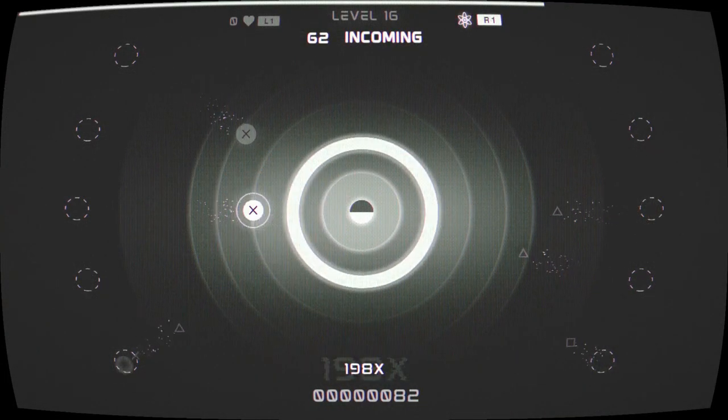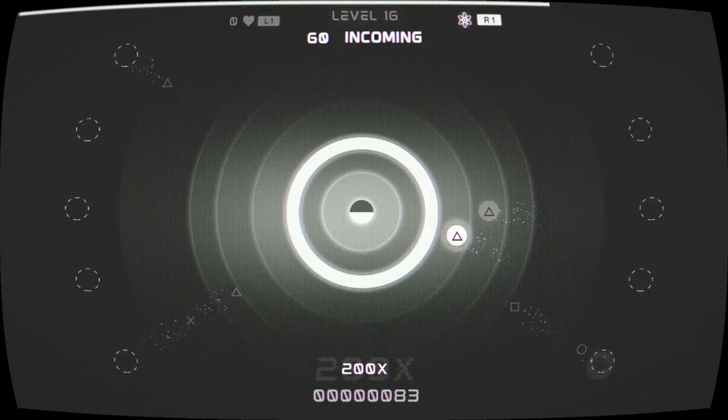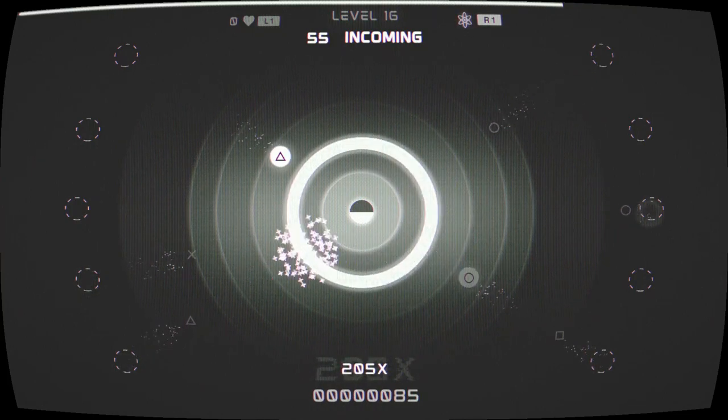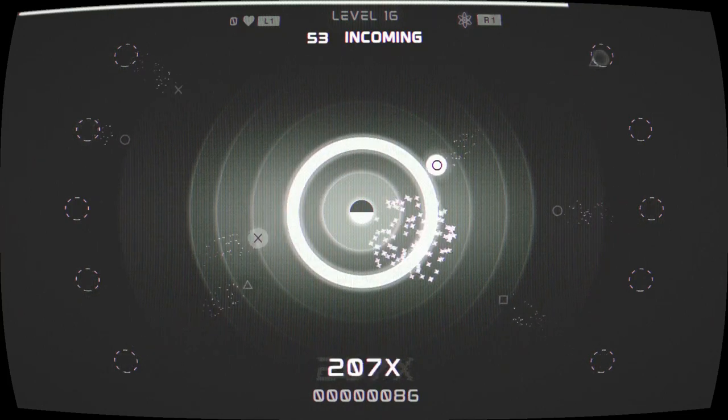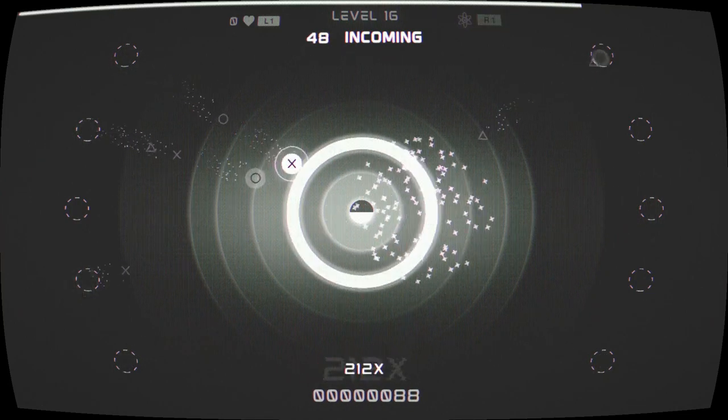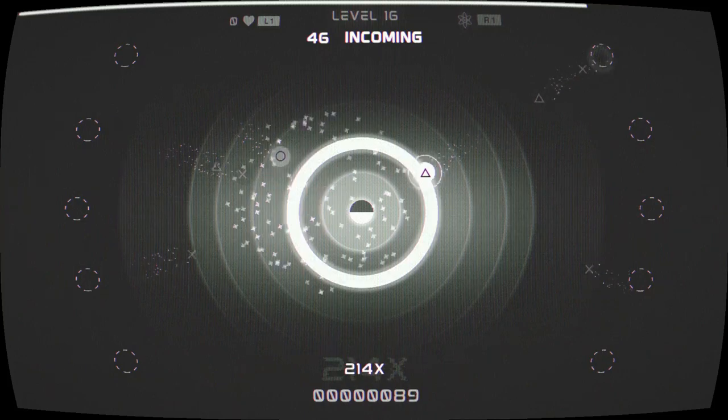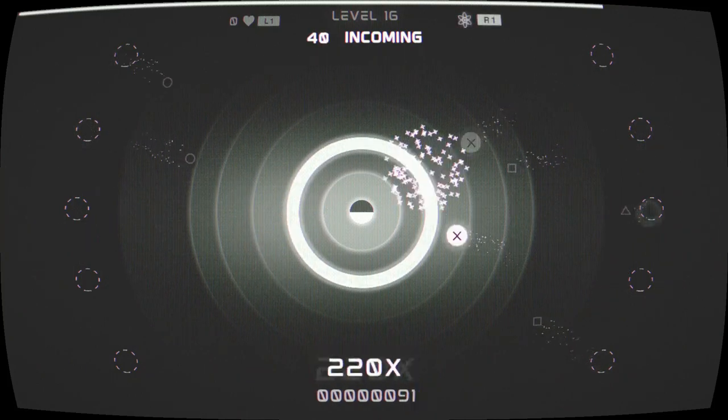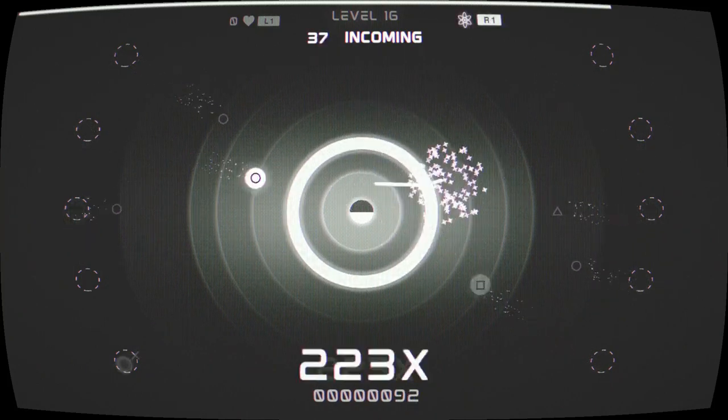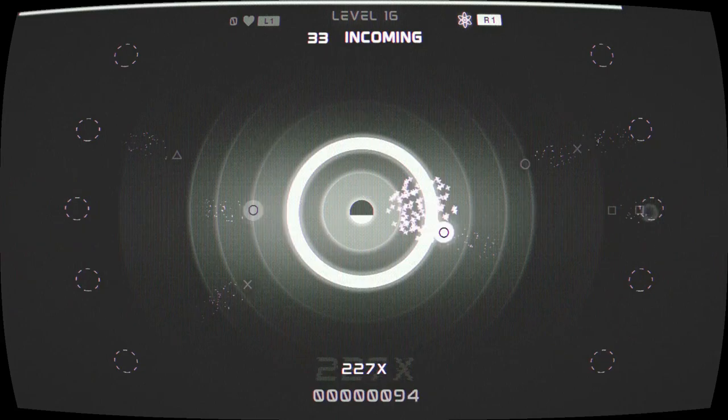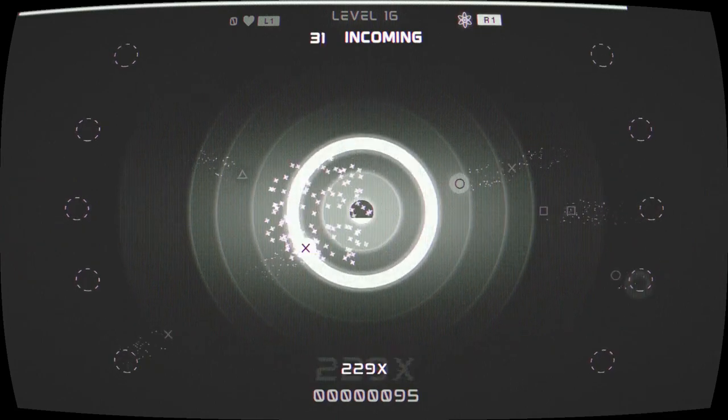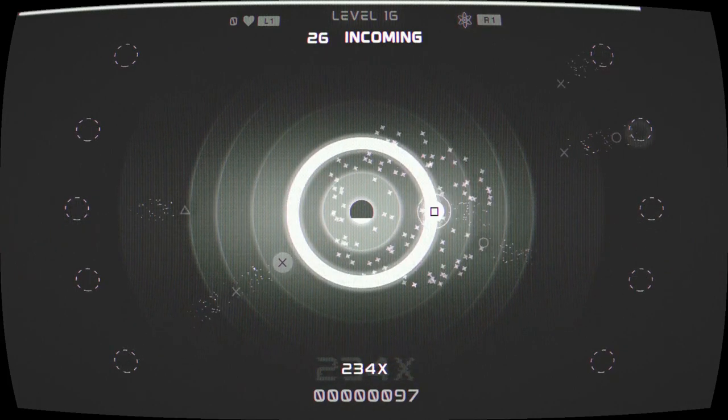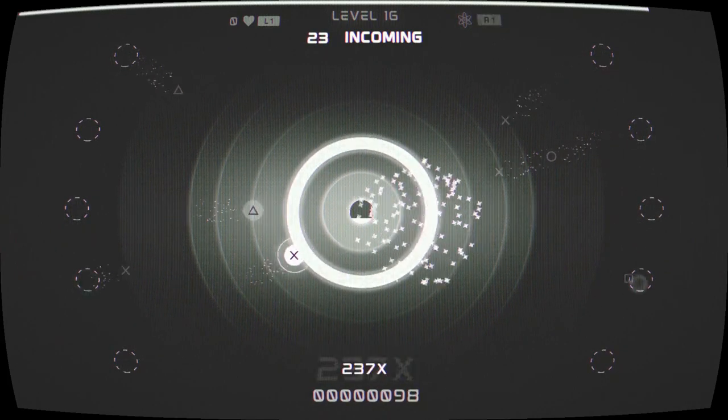Stretch Arcade is all about testing your reflexes. You're saving Earth from an invading force of asteroids. These asteroids are represented by various button presses on your controller, mostly the face buttons, but also occasionally the d-pad being used as well.